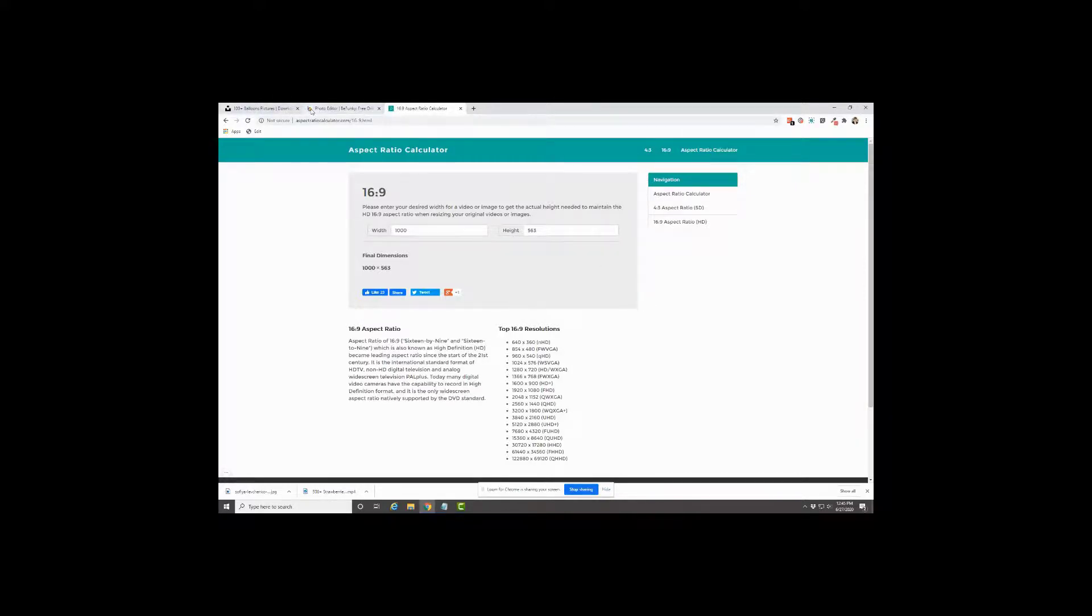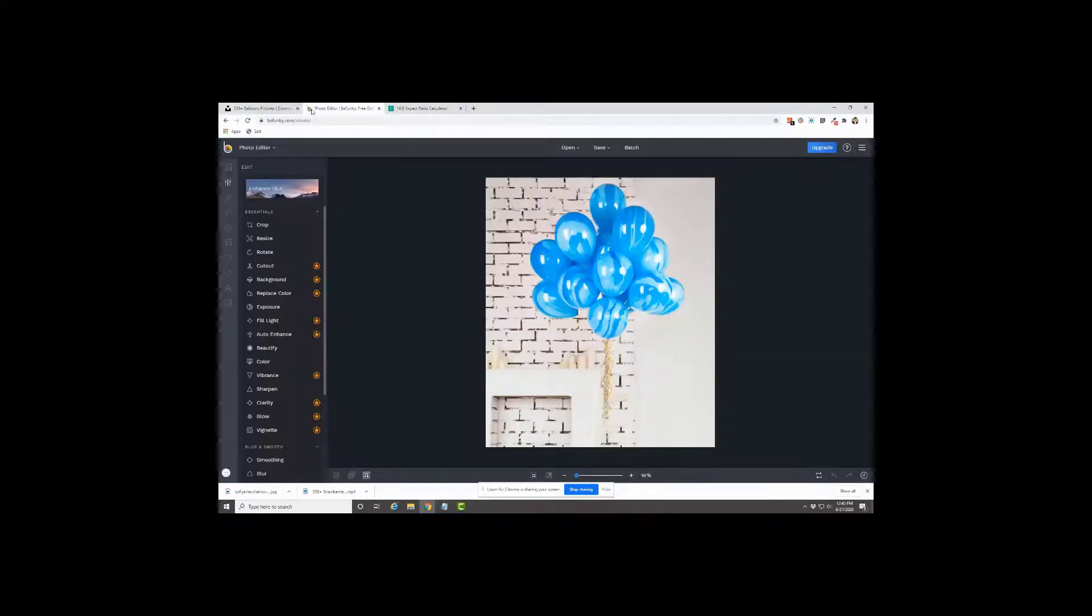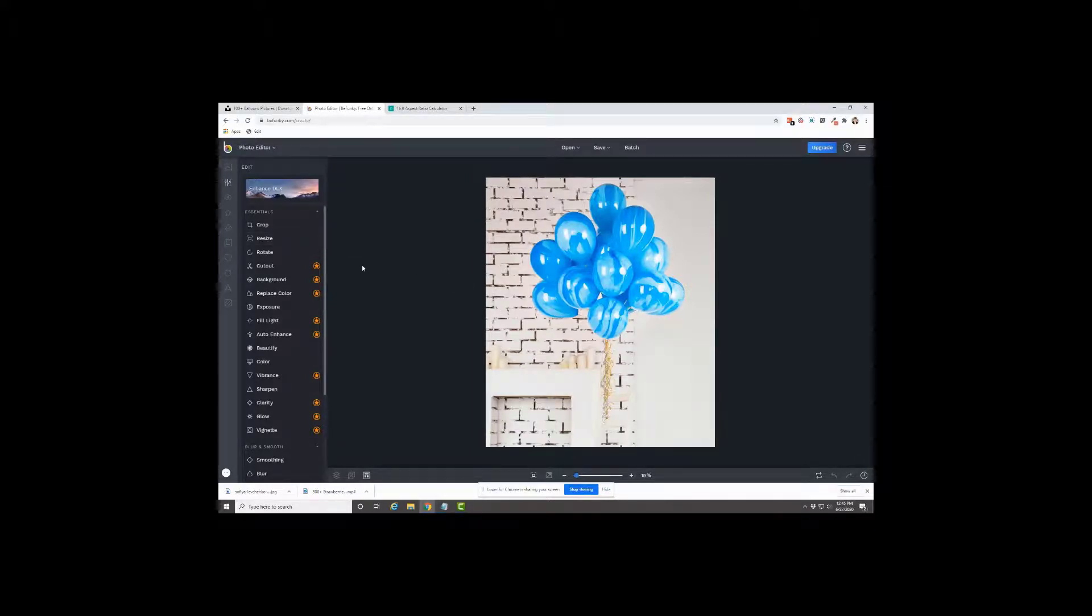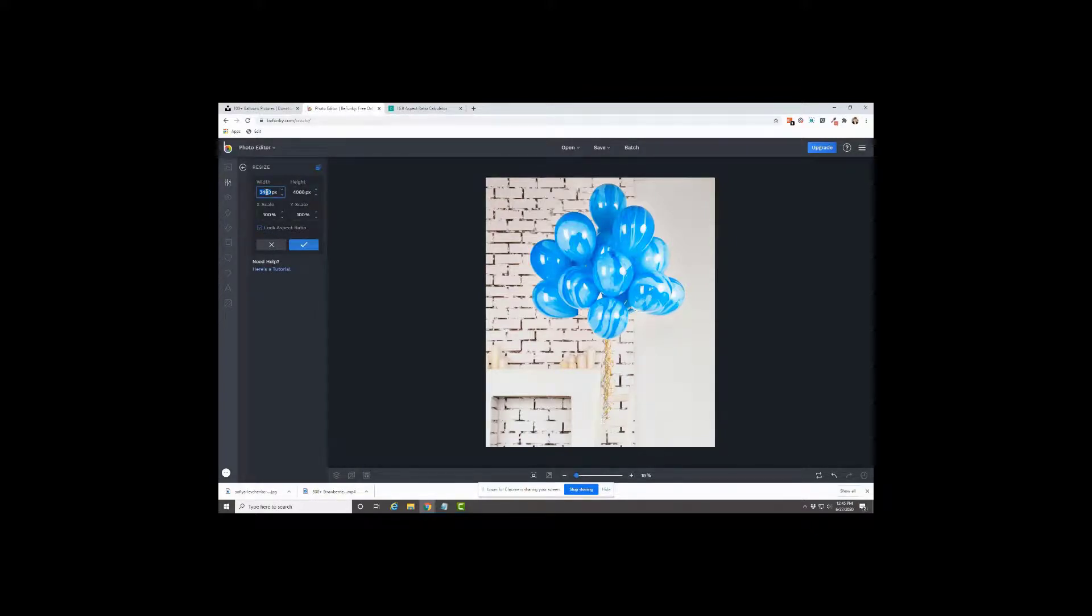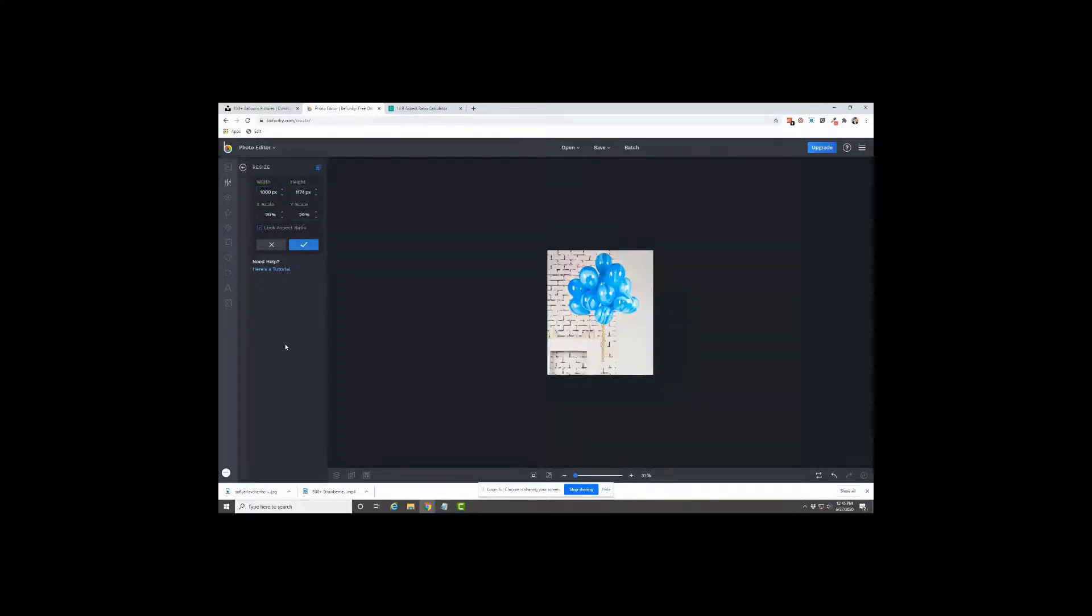So we're going to go over into the photo editor. And the first thing I do is resize it to the width. So I click on resize, and then this lock aspect ratio, it's already checked. So that's great. So we're just going to make it a thousand pixels across. And then click on this apply.